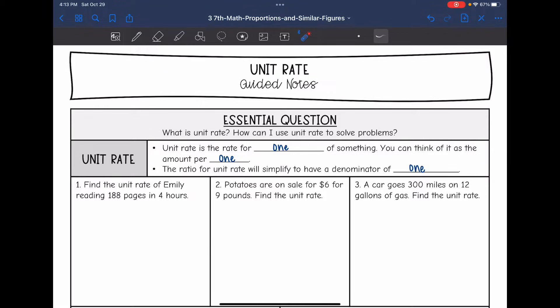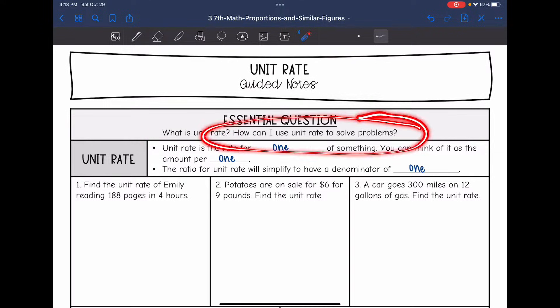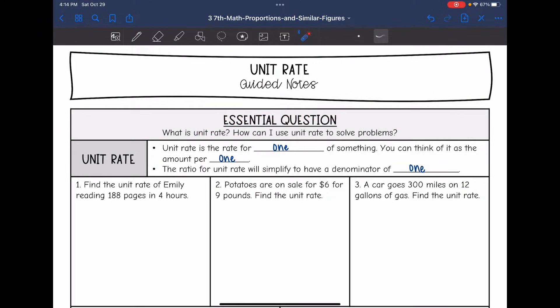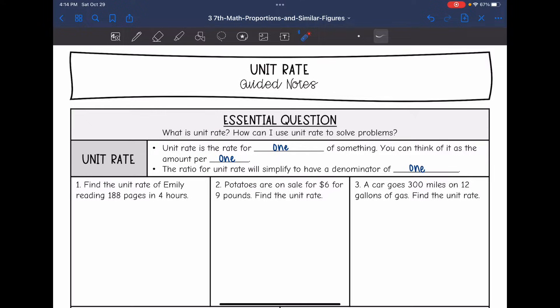Hey guys, today we're going to be looking at unit rate. We're going to answer the question: what is unit rate and how can I use unit rate to solve problems? Unit rate is the rate for one of something — you can think of it as the amount per one. The ratio for the unit rate will always simplify to have a denominator of one, so we will just divide whatever the ratio is to determine the unit rate.